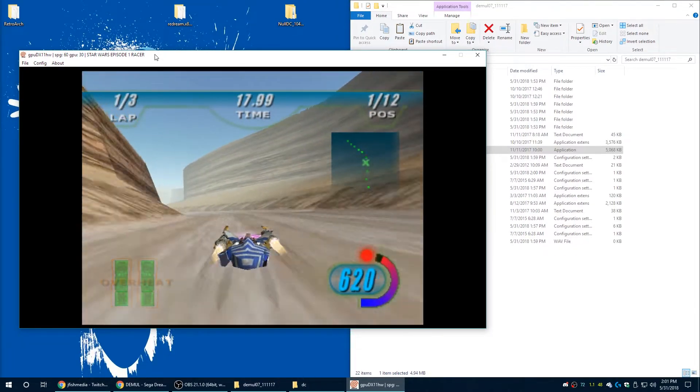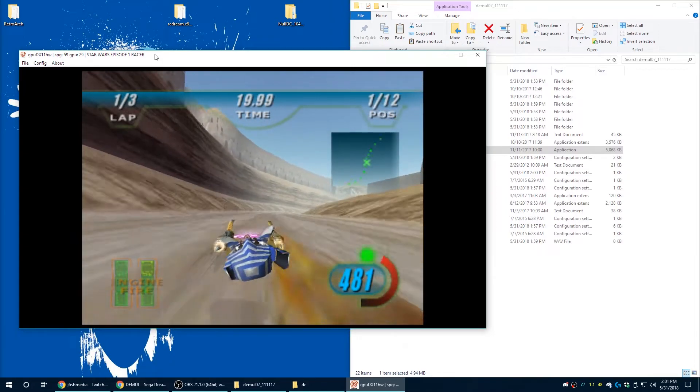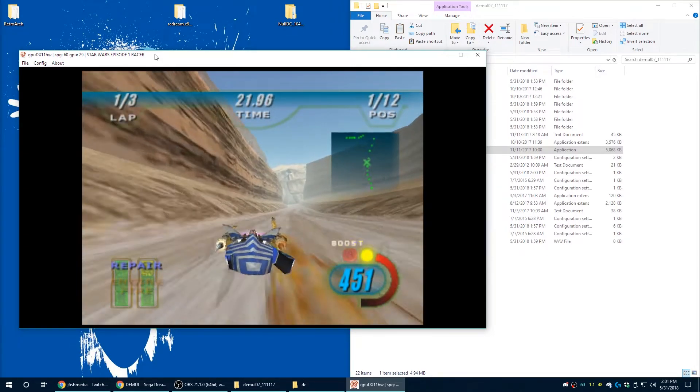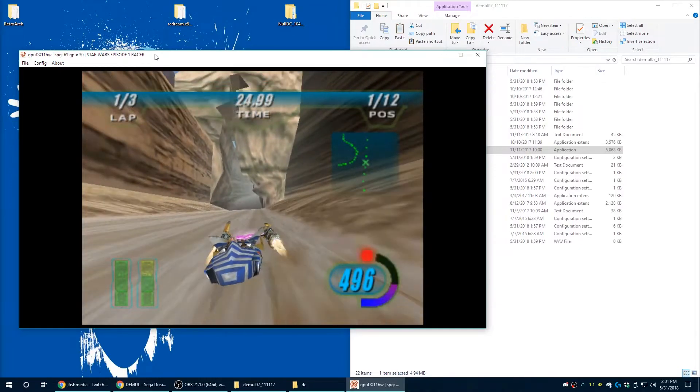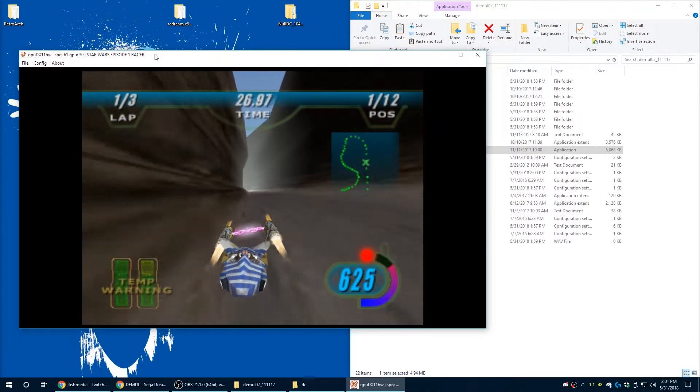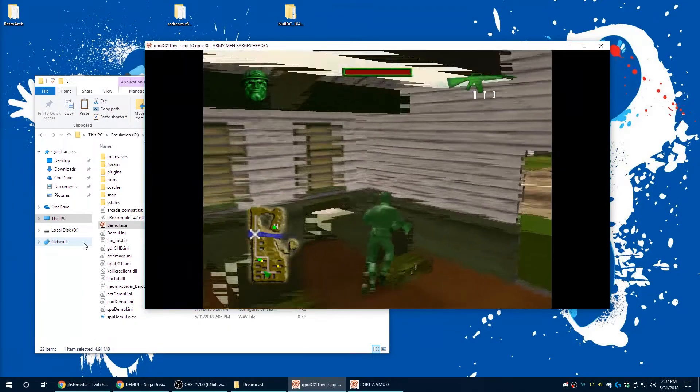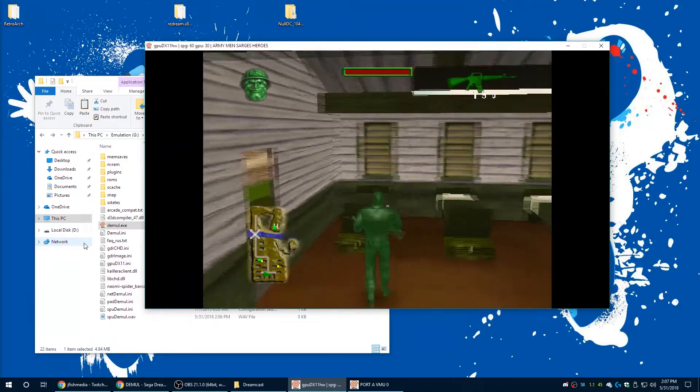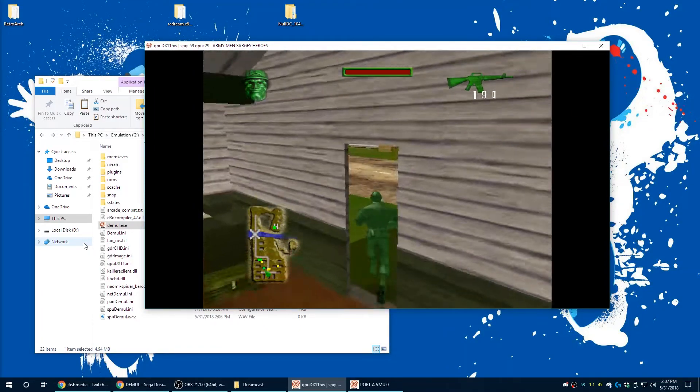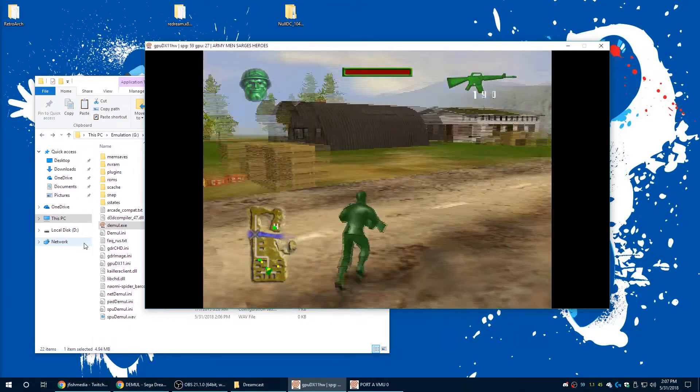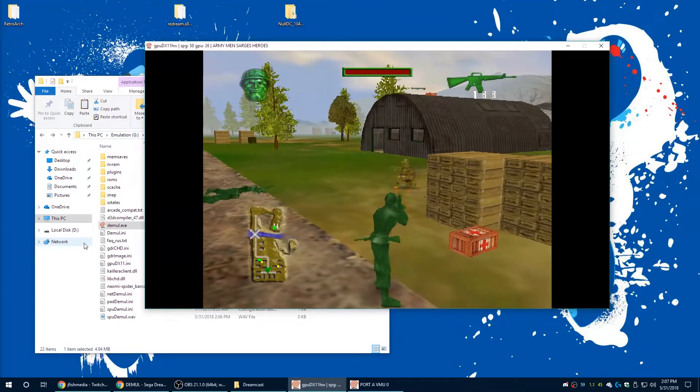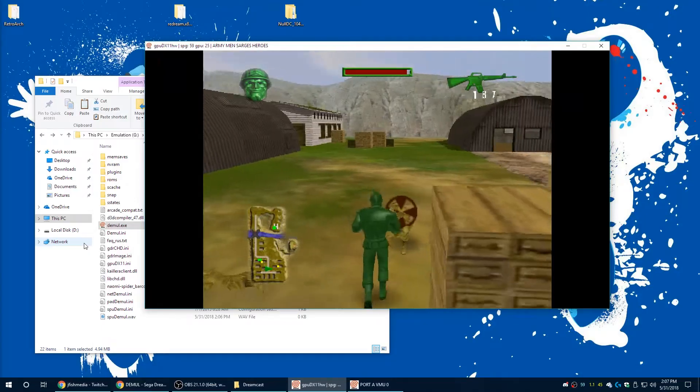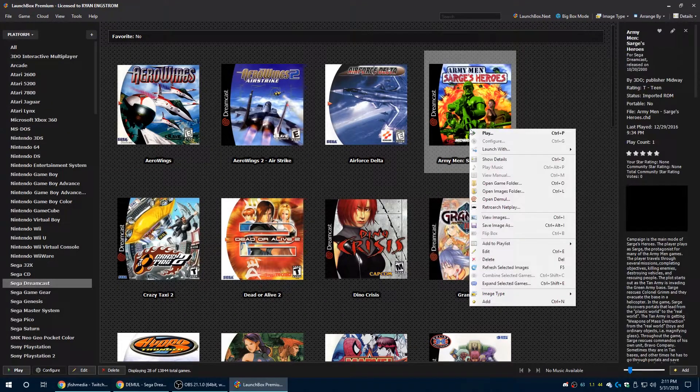So the great thing about Demul is that it does have most of the effects that the other emulators are missing. We have fog effects in Episode One Racer, but there are graphical effects in other games. Like with Sarge's Heroes, we're getting massive interlacing and screen tearing for no reason. It's kind of weird, but again no Dreamcast emulator is perfect.